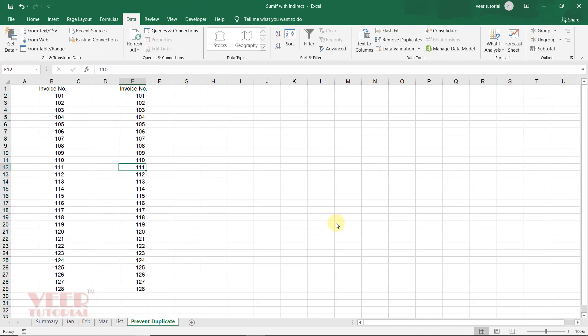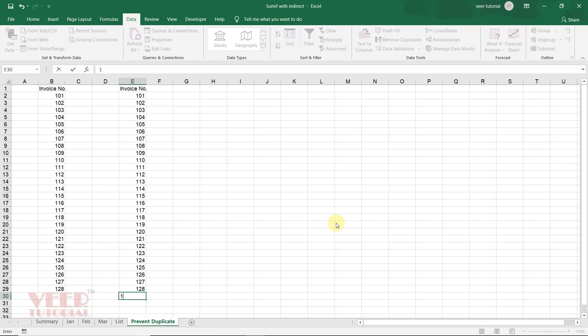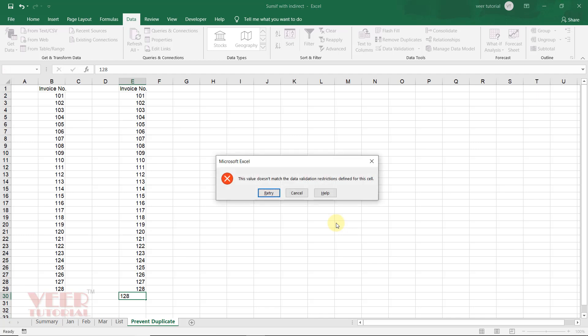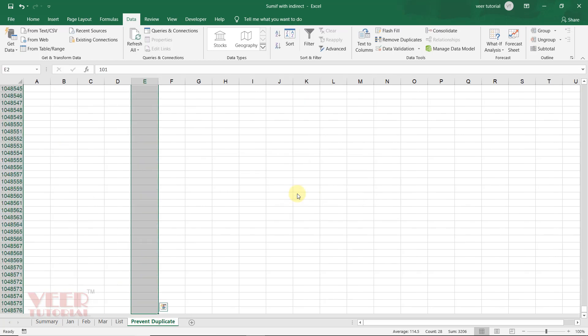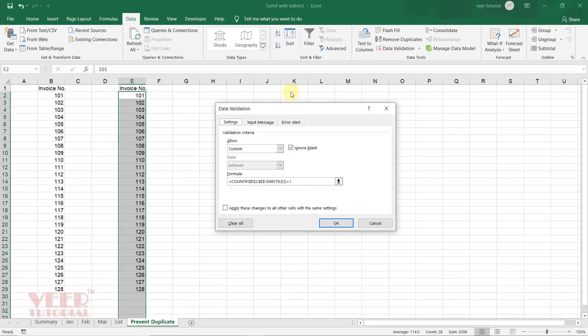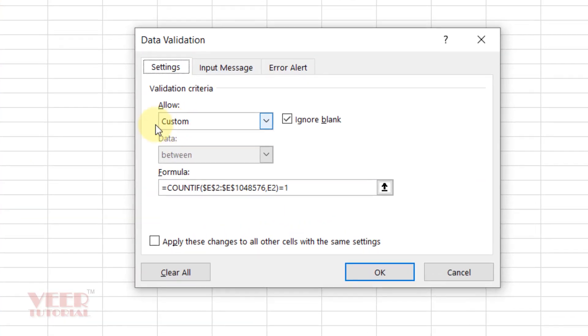Now you cannot use any duplicate value in this list. Like I have already used 128. If I enter 128 and press Enter, I got my error message. I will cancel this. Again, I will select this list because I forgot to mention the error message. Again, click here and you see this formula is written.